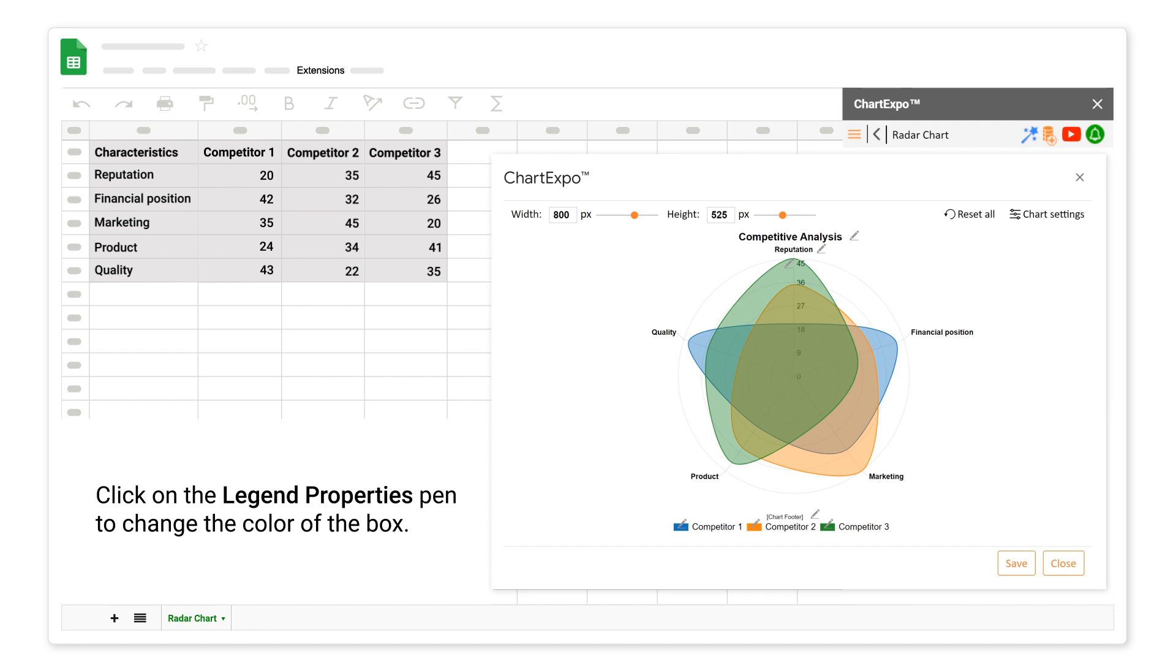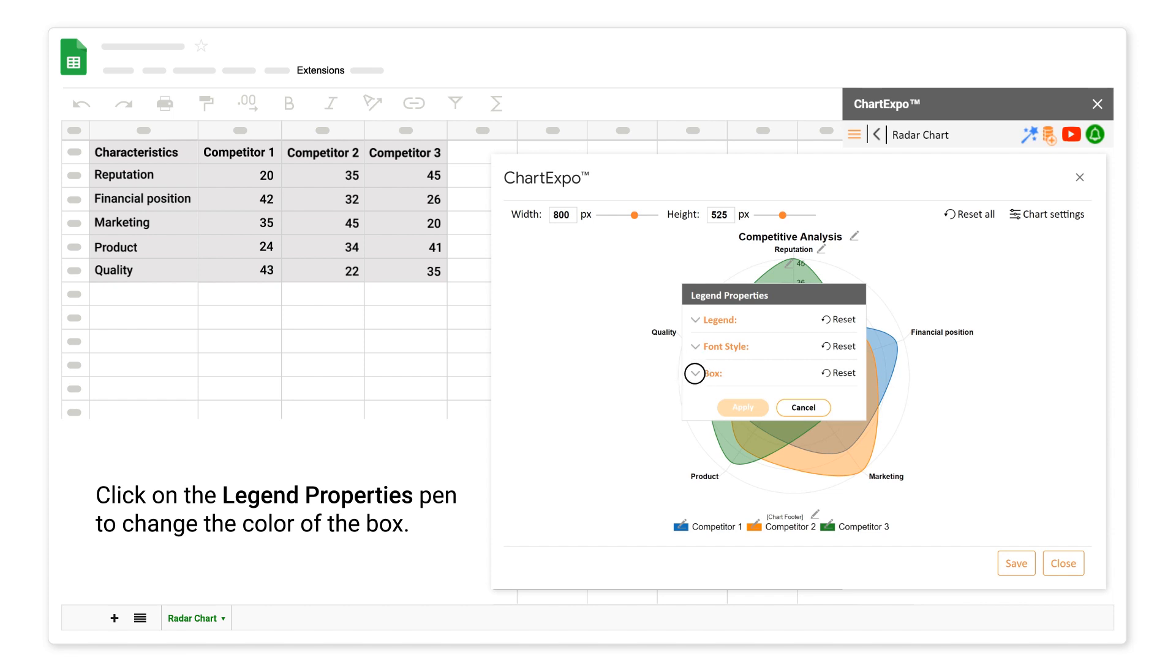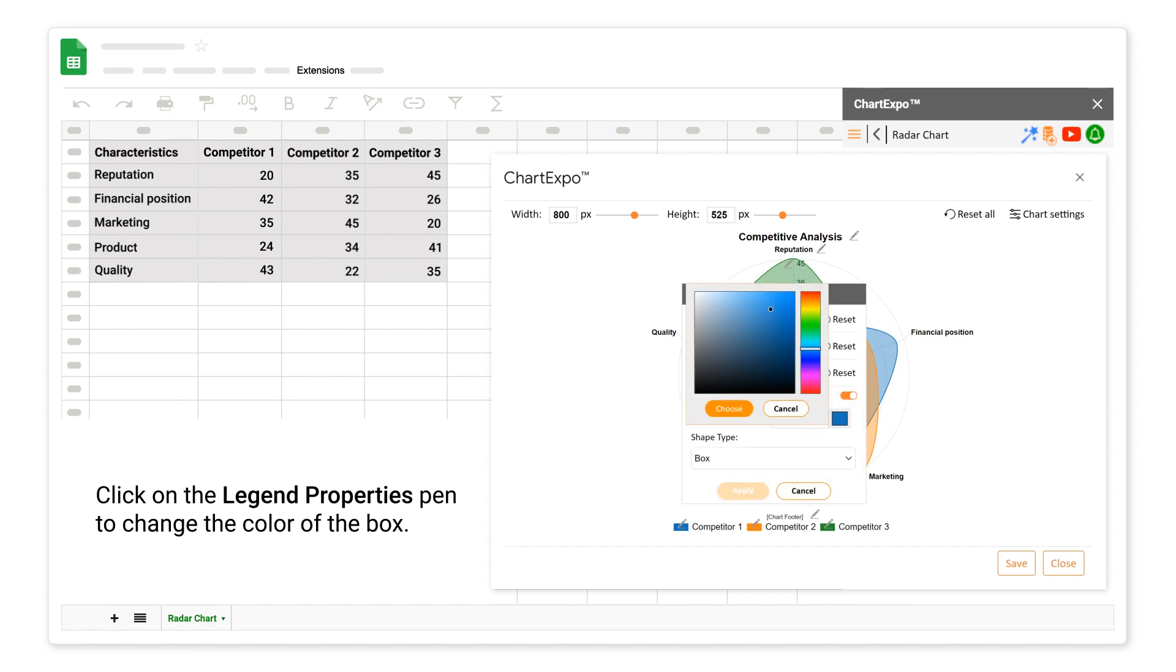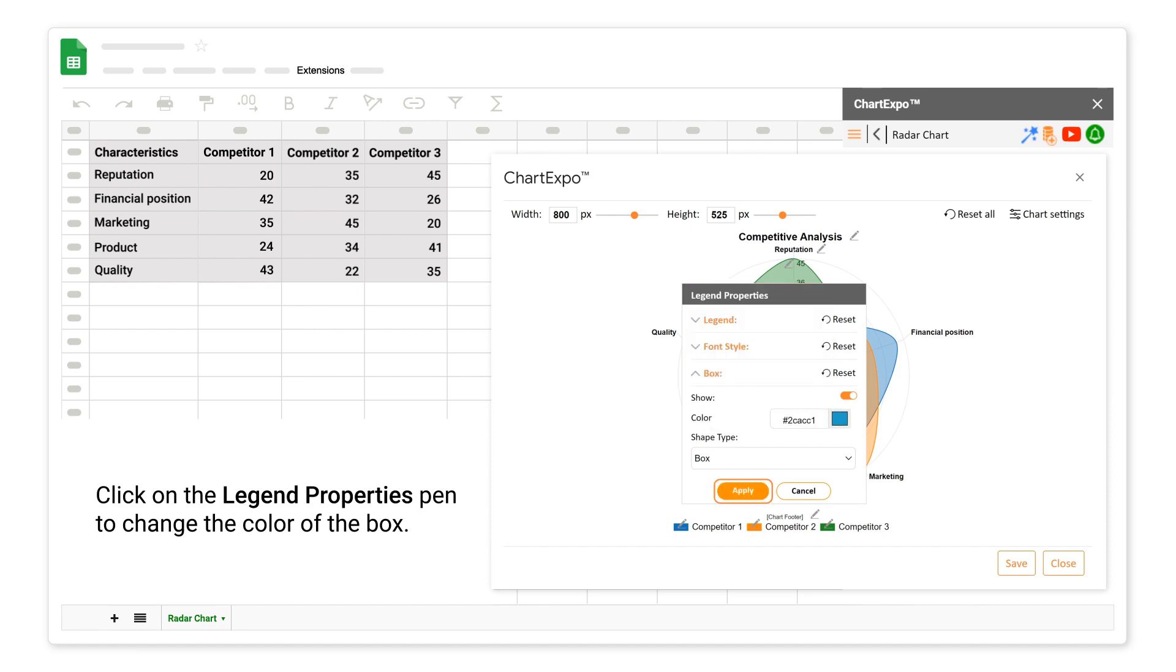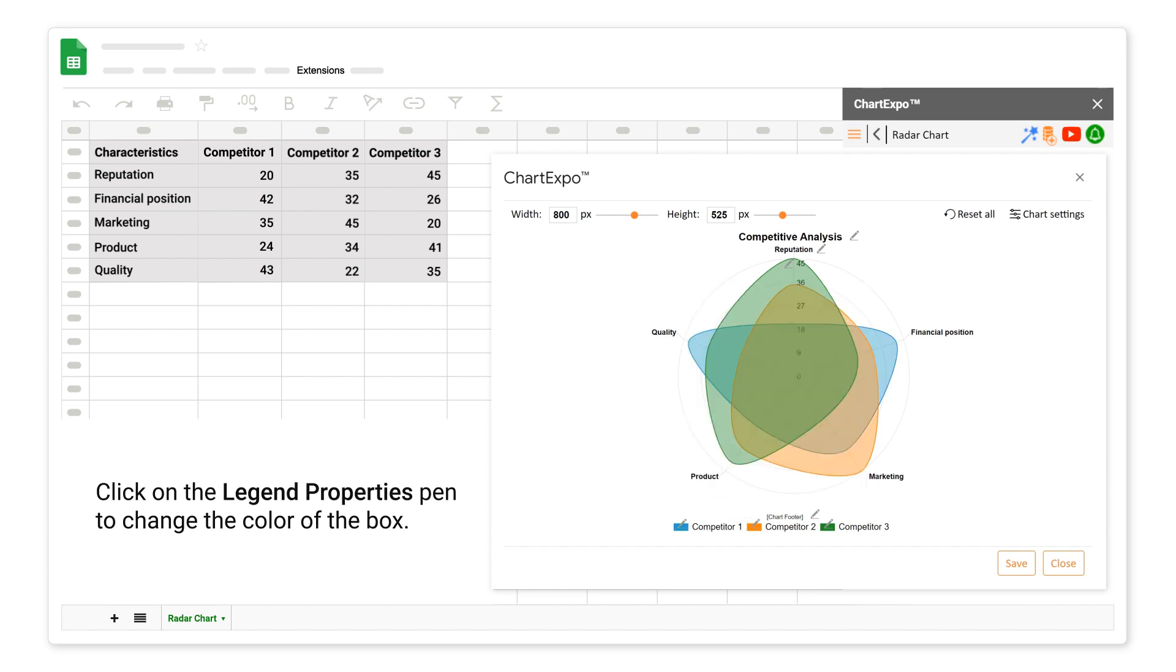Click on the Legend Properties Pen to change the color of the box. You can change the color of all boxes.